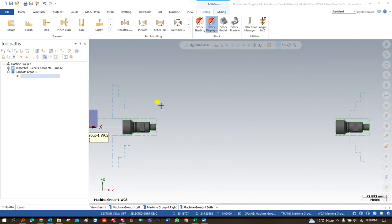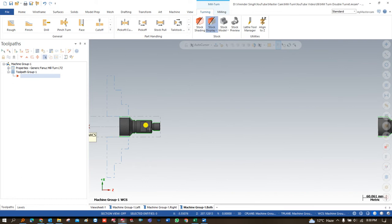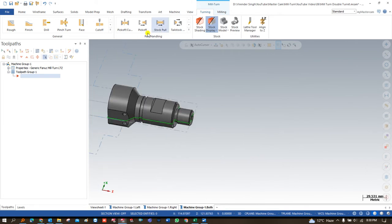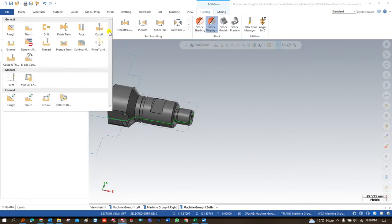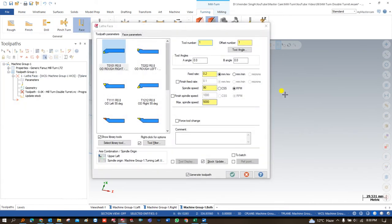After that, the next thing is we will learn about how we can create lathe and milling toolpaths on the left-hand spindle. In this video, you are going to learn about how we can create a toolpath for the left-hand spindle and how it's going to work. To create a left-hand spindle toolpath, we first go to turning toolpath and start with a face.